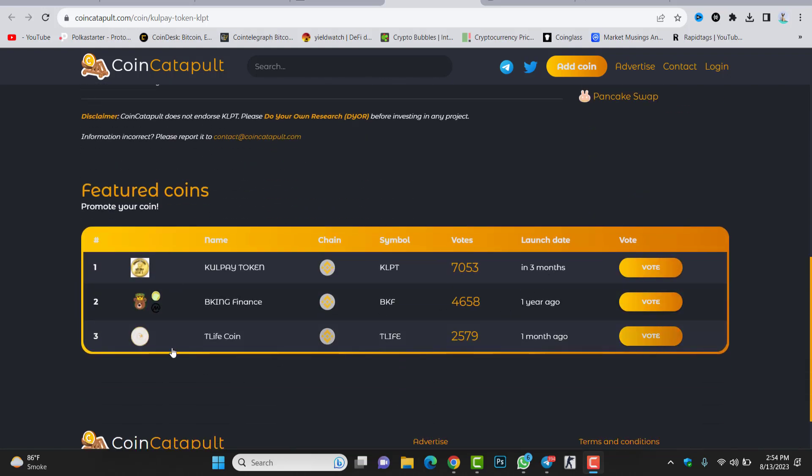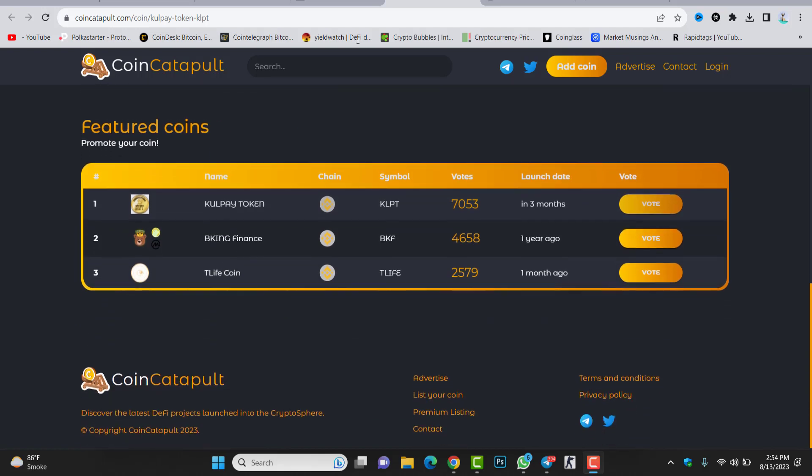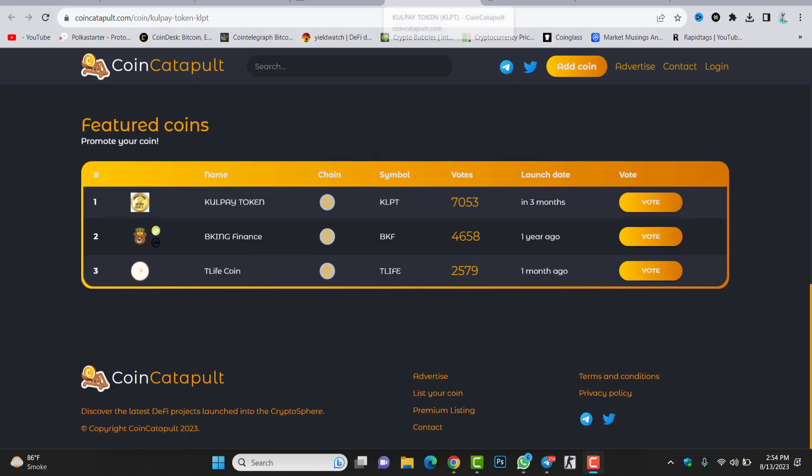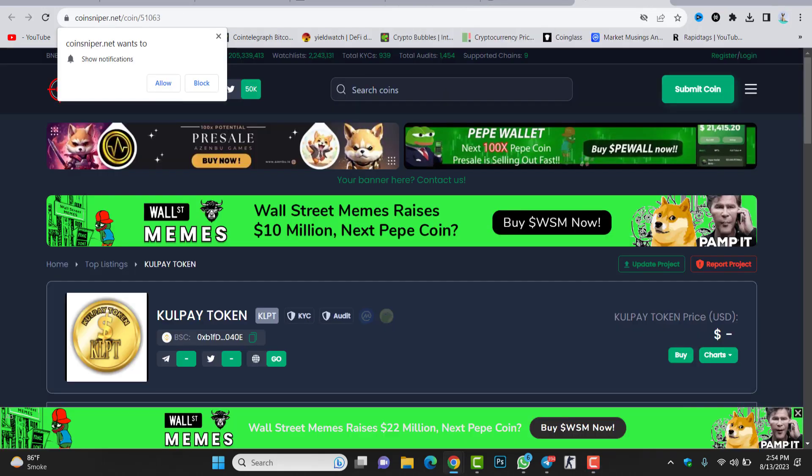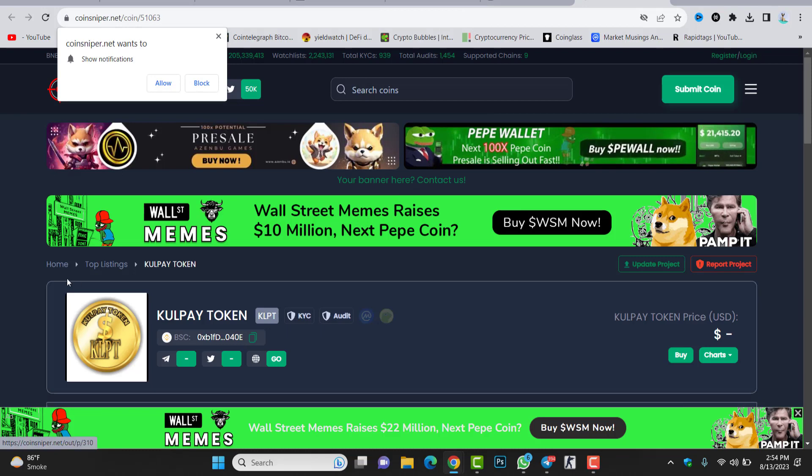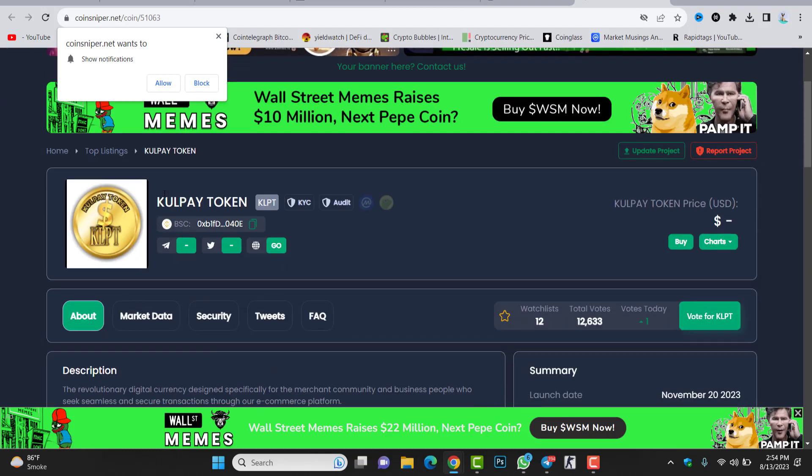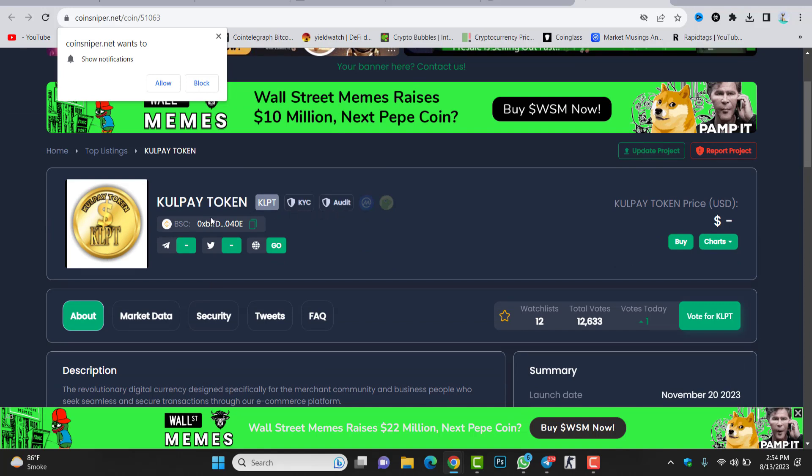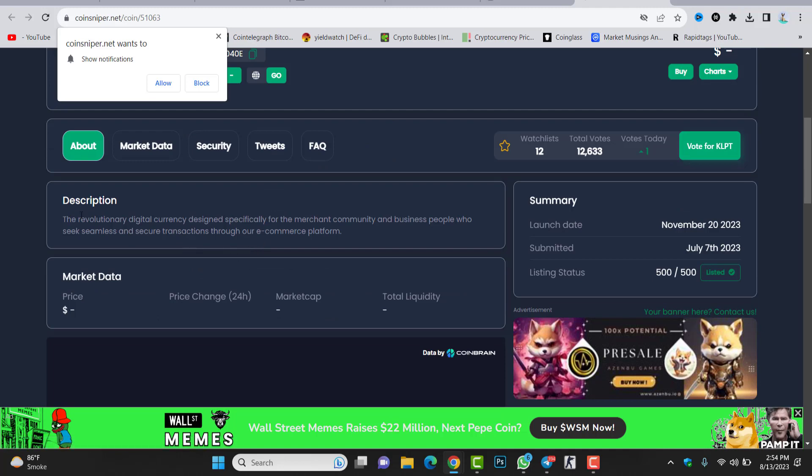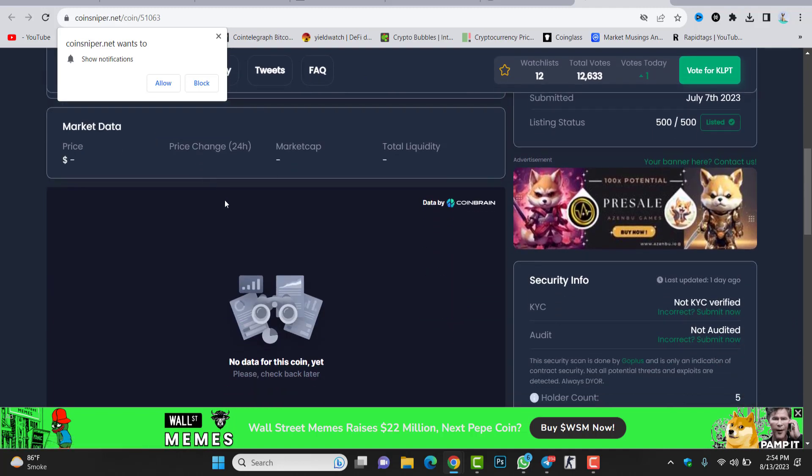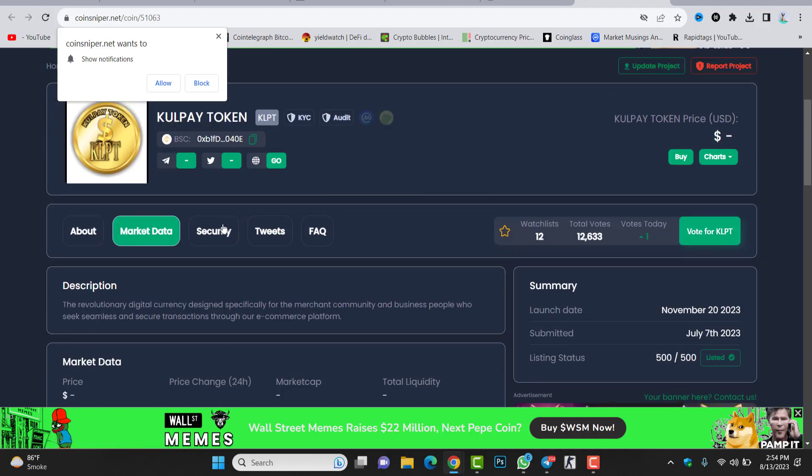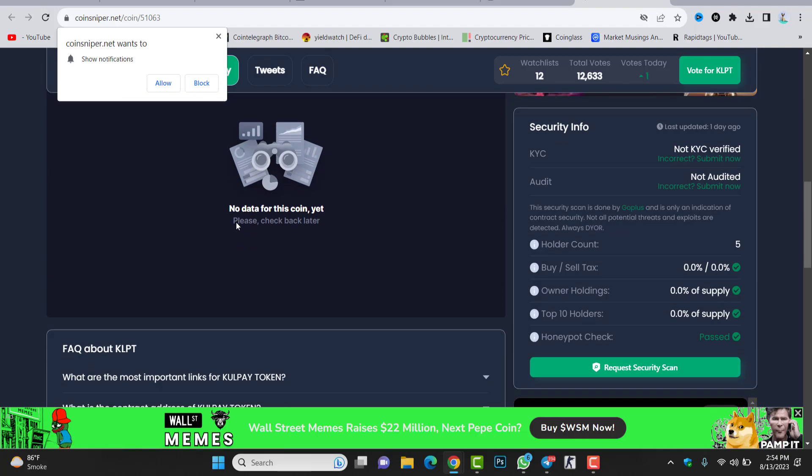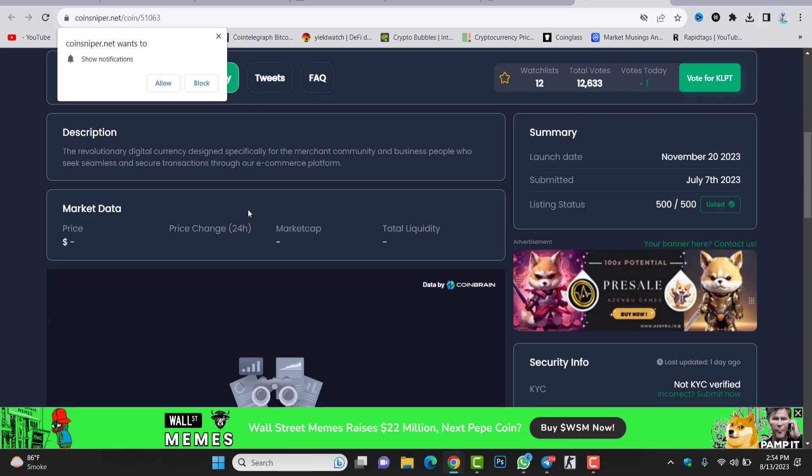You can see between these tokens, Gold Pay is on the first position. If we check CoinSniper, inside CoinSniper again you can see the token. Gold Pay token, the KYC is not completed, audit not completed. The contract address you can see in here. There is some description about this token and the market data.